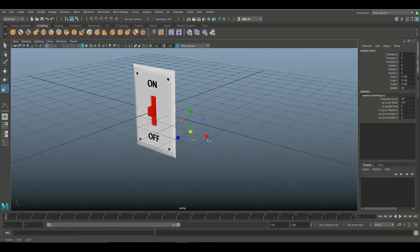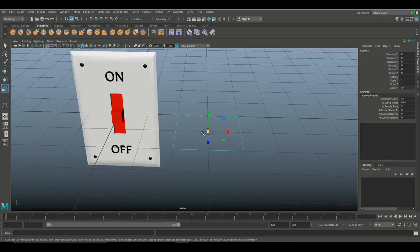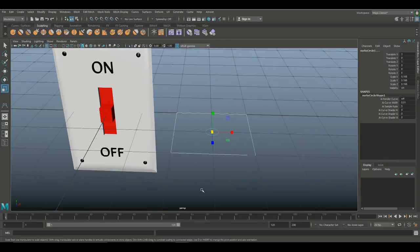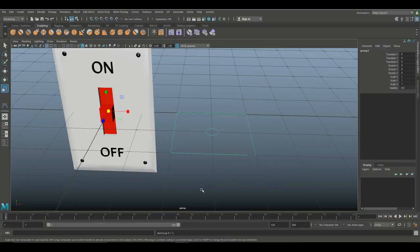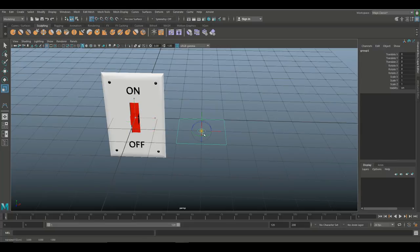Now I need to get this whole thing into position. I'll select the square and Shift-select the circle, then hit Ctrl+G to group them. A couple of things: these two are now grouped, but the pivot point for the group itself is not centered. I'll hit the Insert key to move the pivot, hold down X to snap to grid, drag it to the center, and hit Insert again.